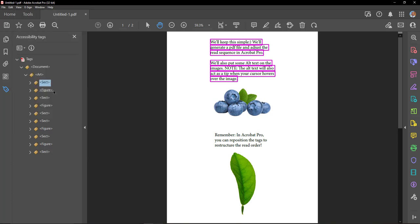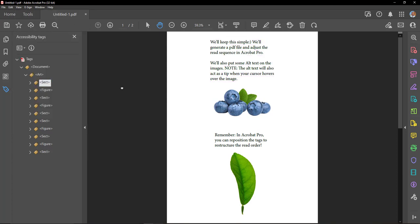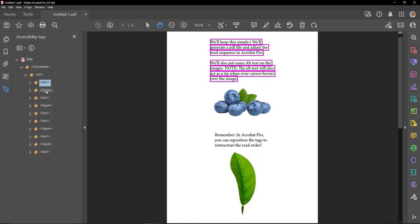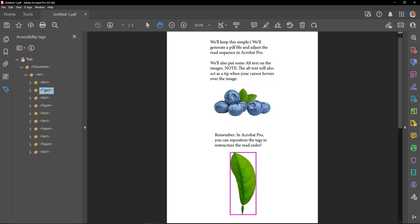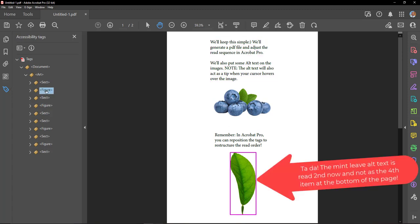We'll keep this simple. We'll generate a PDF file and adjust the read sequence in Acrobat Pro. We'll also put some alt text on the images. Note: the alt text will also act as a tip when your cursor hovers over the image. This is a picture of a mint leaf.